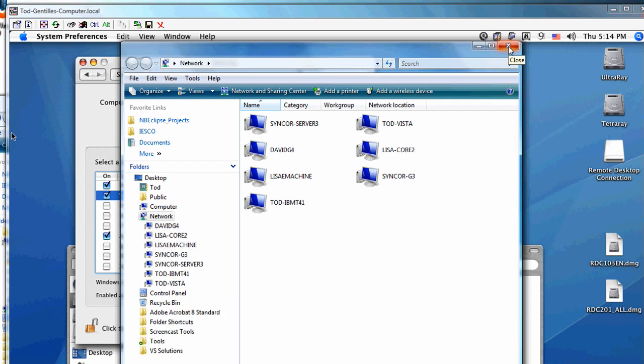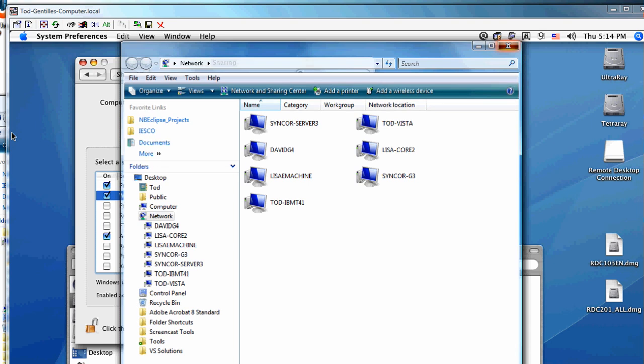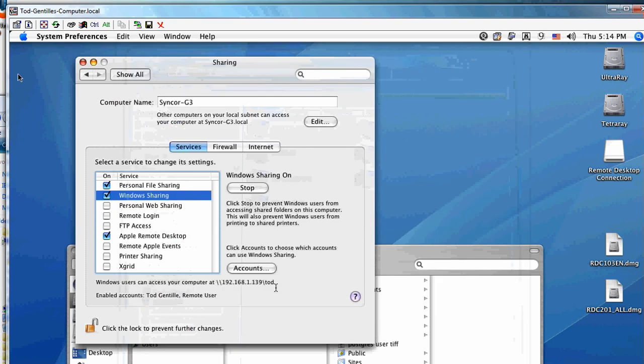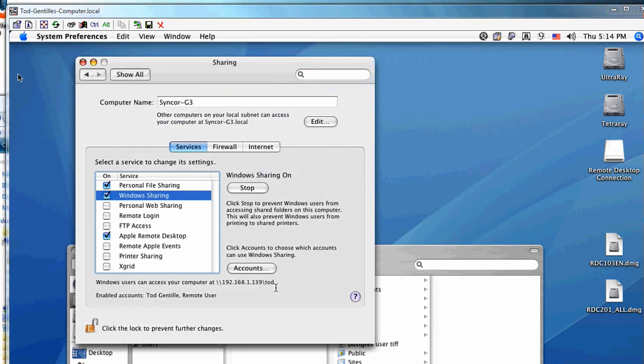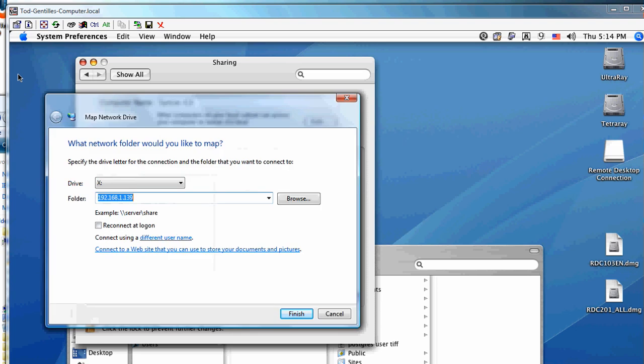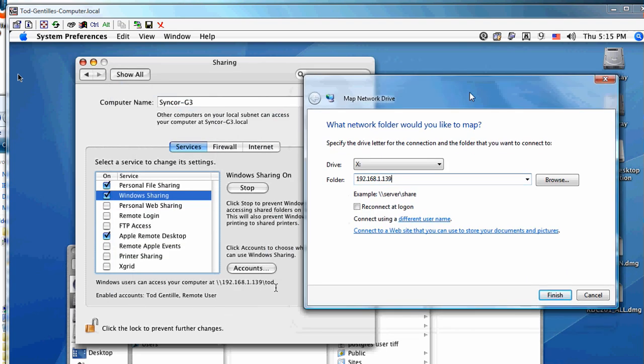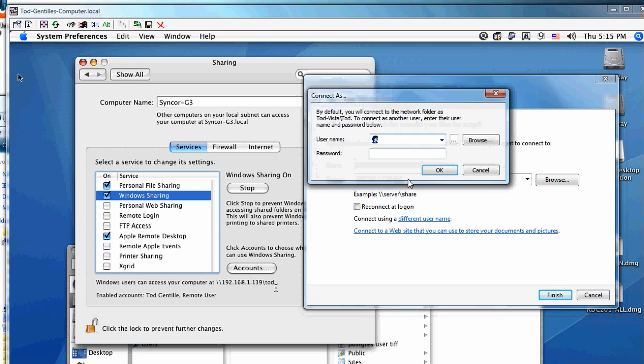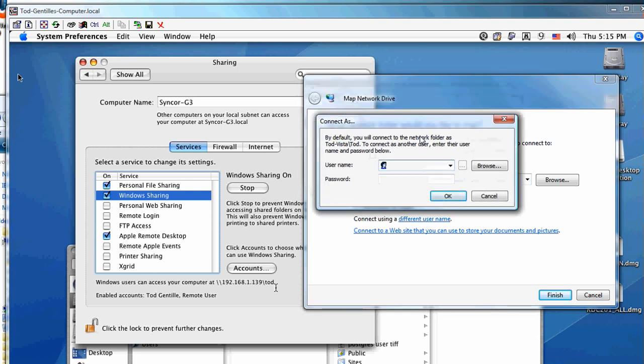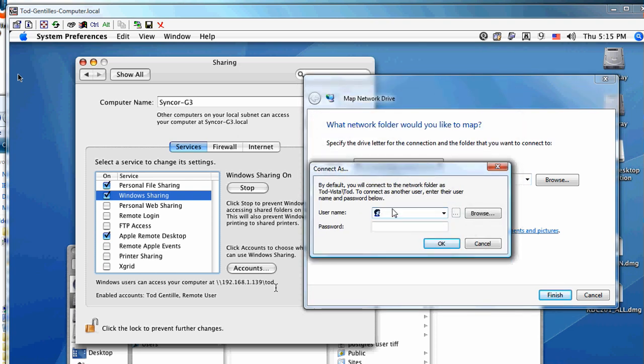For this demo, we'll map a network drive to show the tricky part. Off screen, I'm right-clicking on 'My Computer' and selecting 'Map Network Drive'. You take the name that was showing on the Mac and enter it here, then choose 'Connect using a different username'.